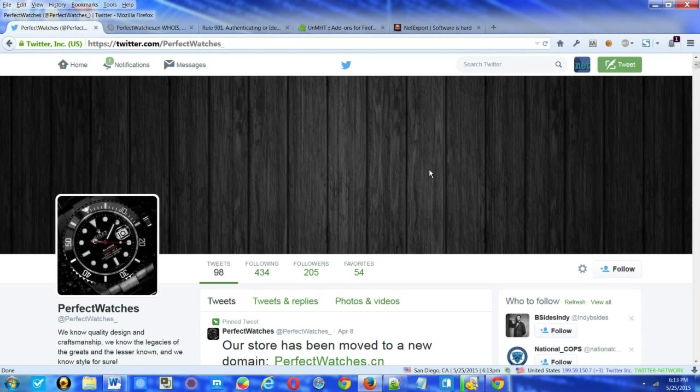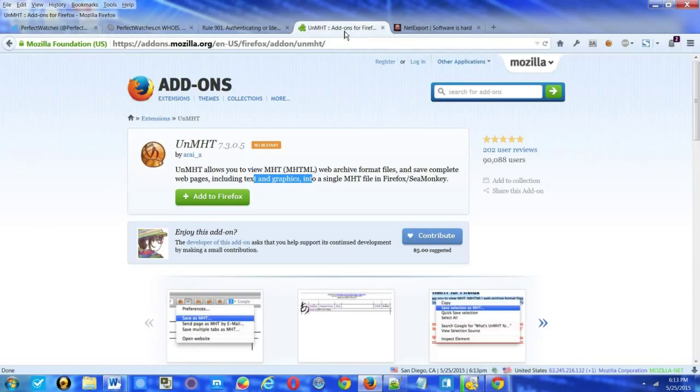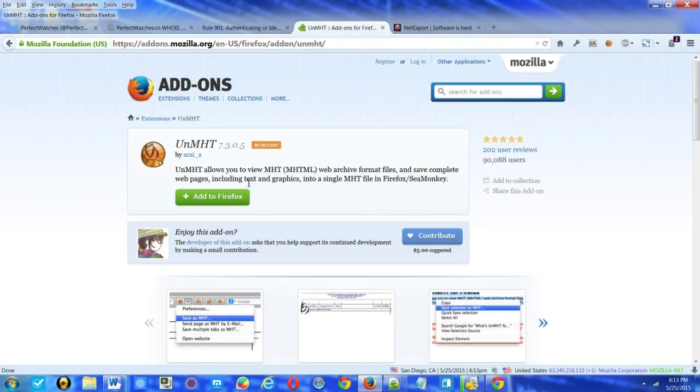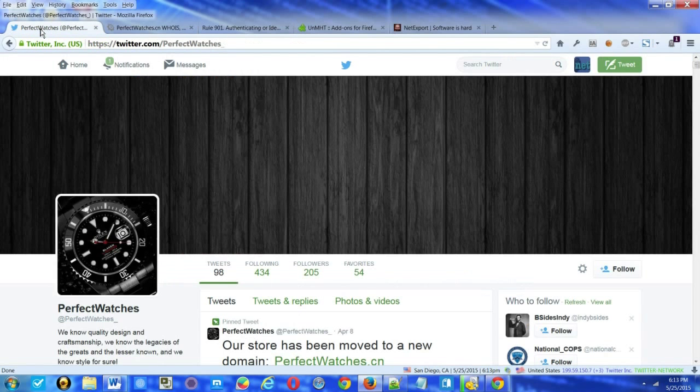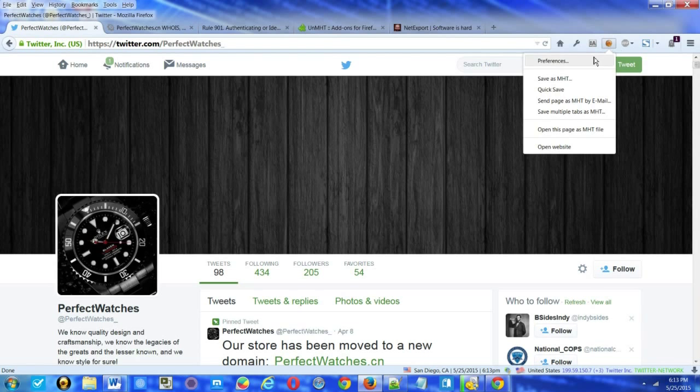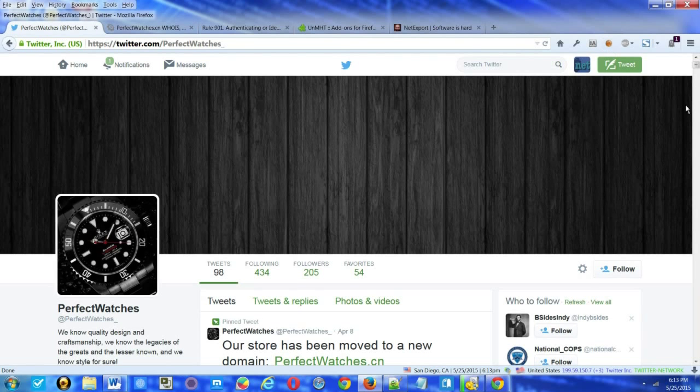There are good reasons to use supplemental archive services, and MHT is one of those. MHT is actually a very old file system. It goes back to Internet Explorer, and it saves the text and graphics together in a singular file. You can do this on Firefox by simply selecting the MHT icon.